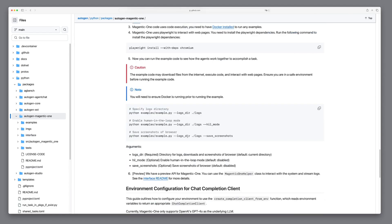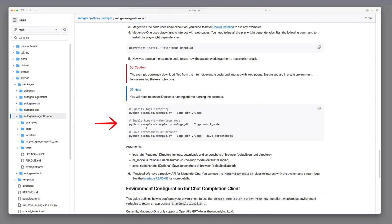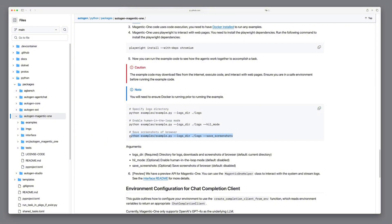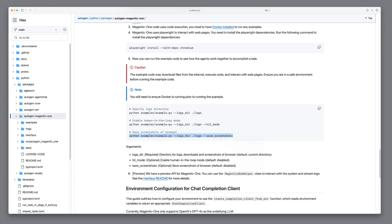To start the example script, we can use different options for customization. The logs-dir option specifies where to save logs, downloads and browser screenshots and is required for every run. The hill mode option enables human-in-the-loop mode, allowing real-time supervision and intervention during execution. For visual tracking, the save screenshots option captures browser screenshots throughout the task. Let's choose the save screenshot option to visually track what's happening during the task execution.